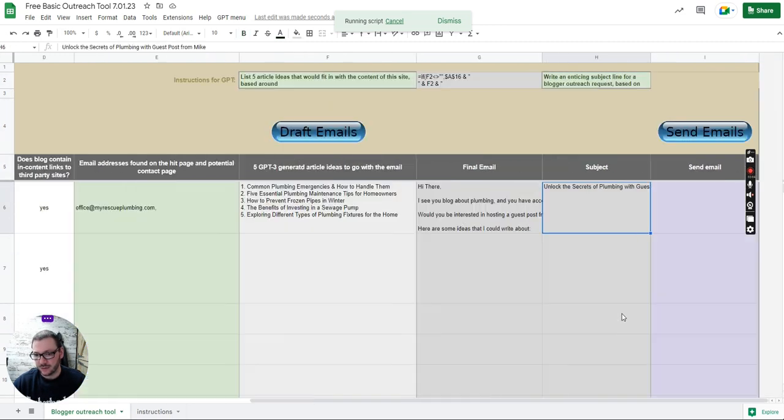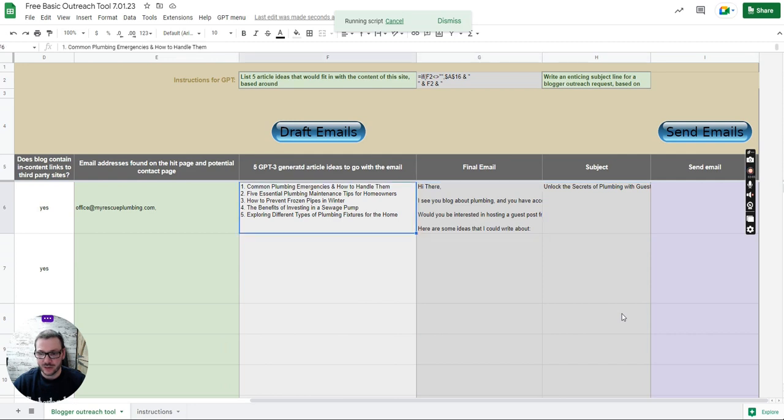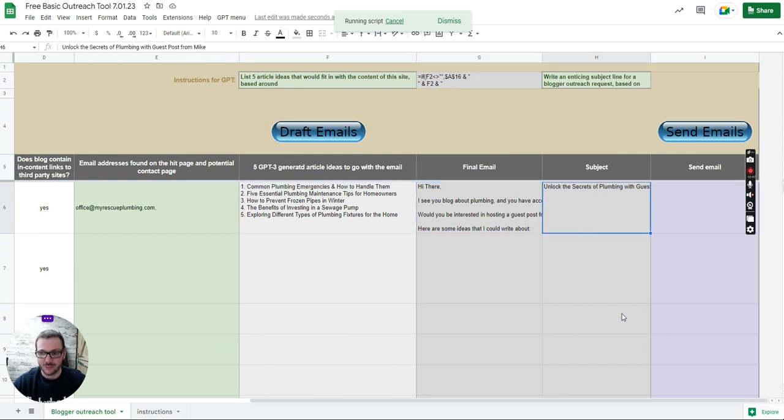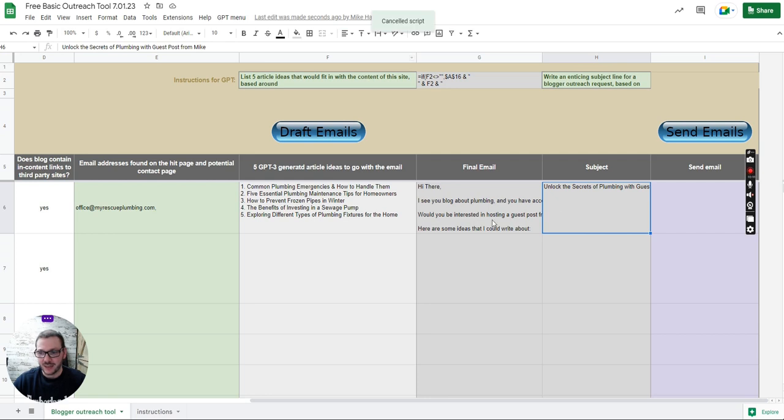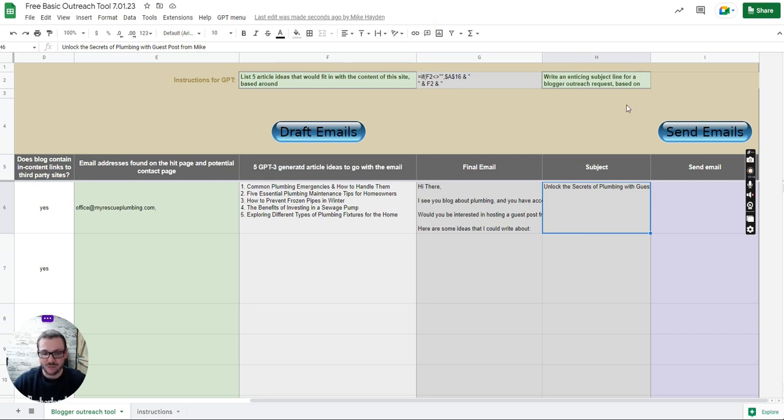So it's drafted the emails and come up with the subject line for the email. I'm just going to stop that there as well and then if I was to press send it would actually send that email. It sends it from whatever Gmail account you logged into at the time when you do the form.